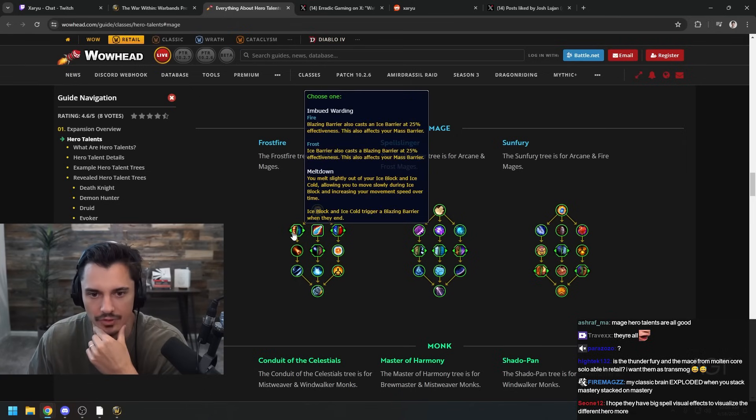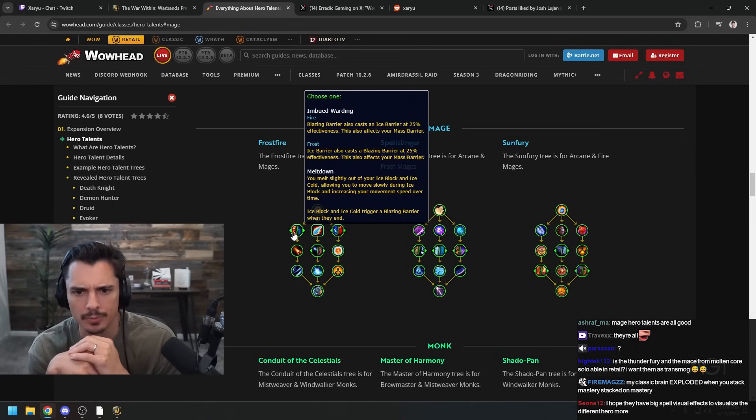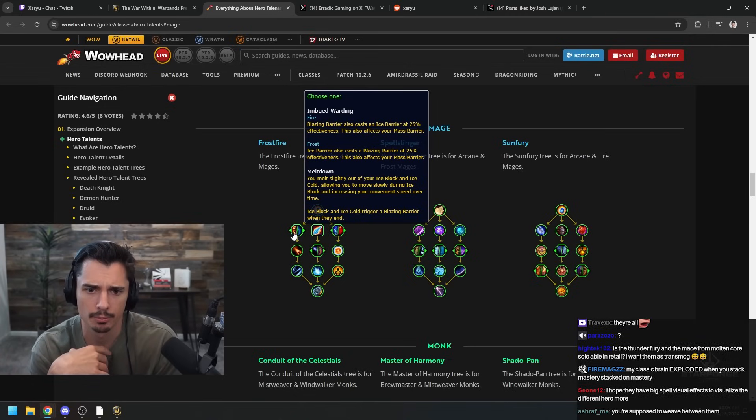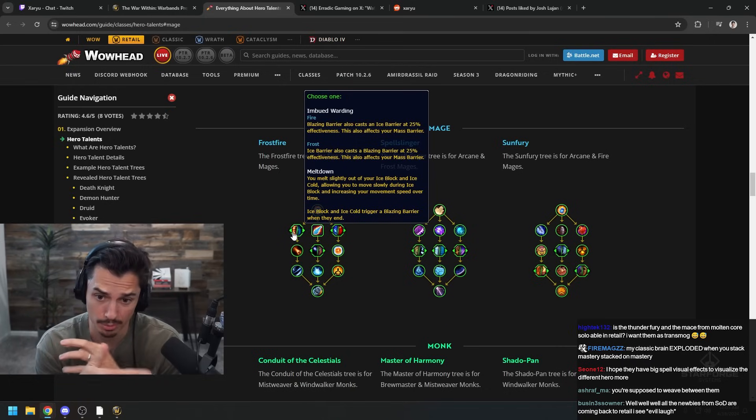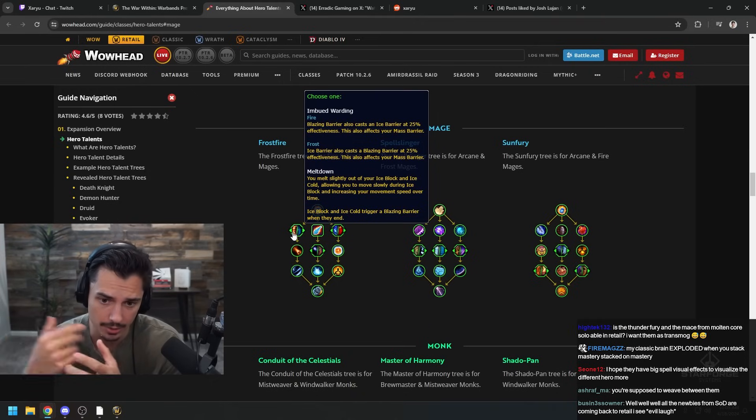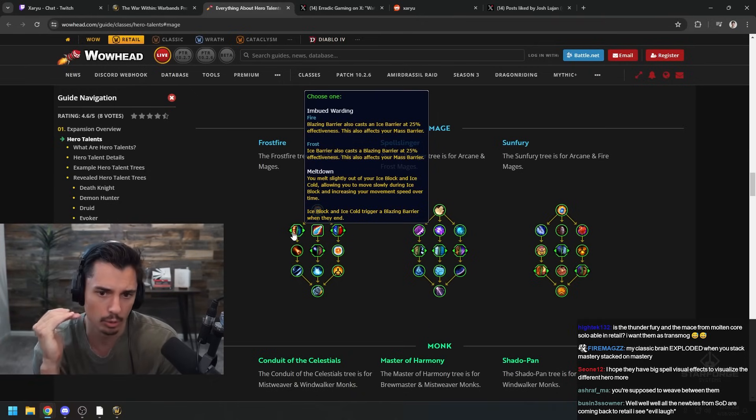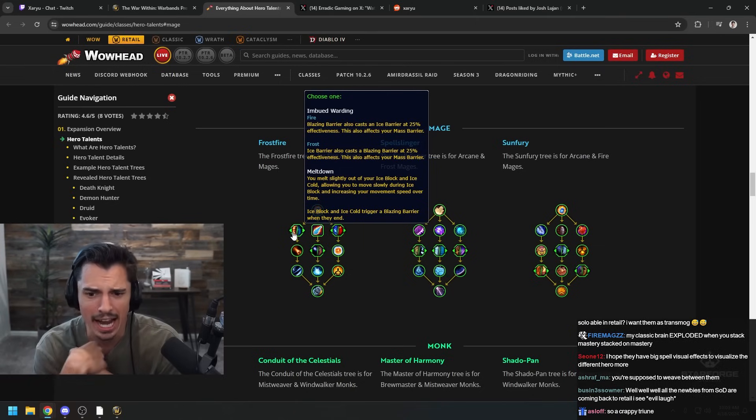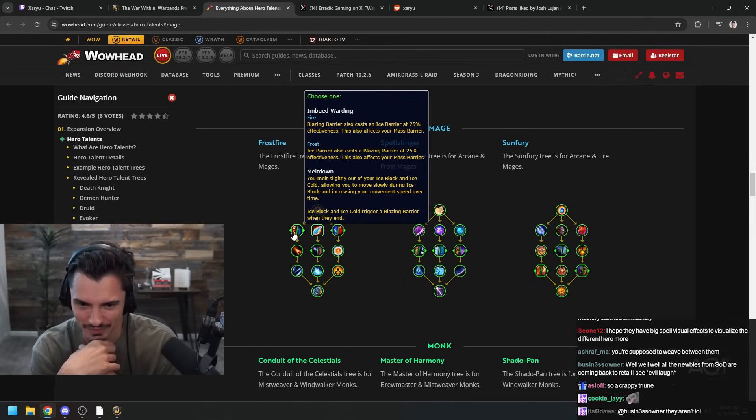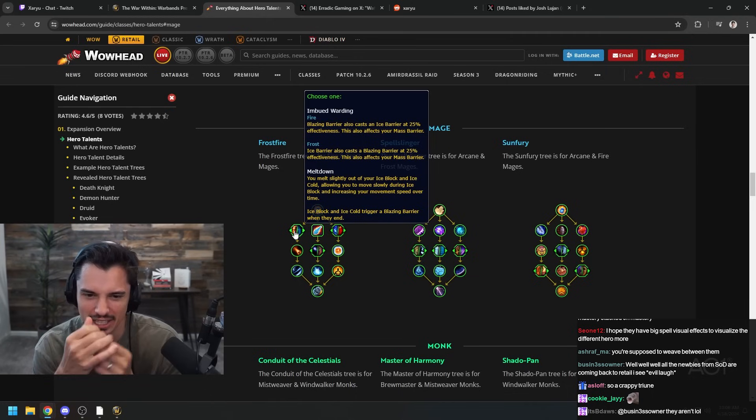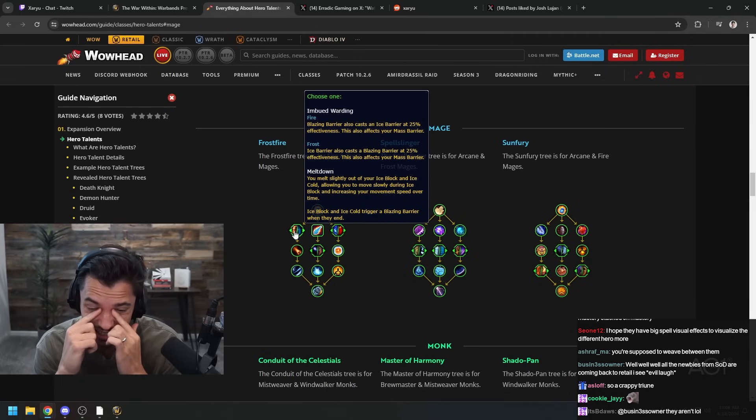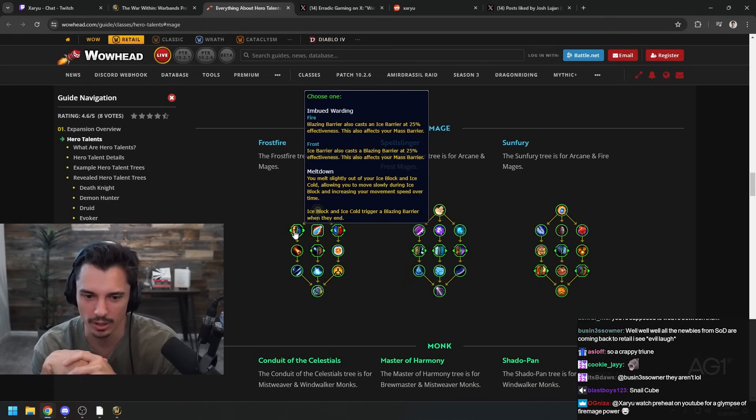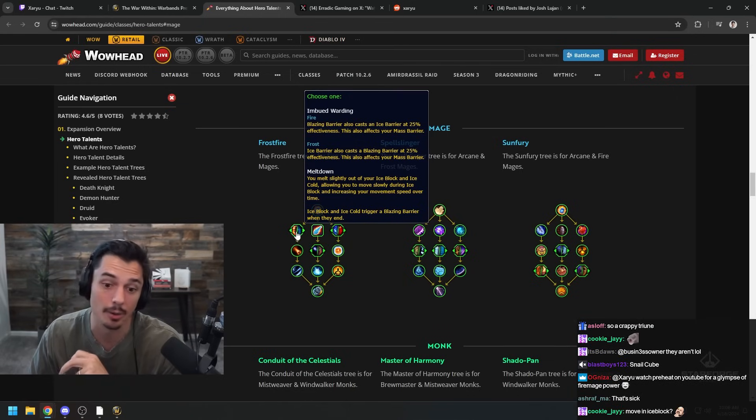Imbued Warding - placing Blazing Barrier also casts an Ice Barrier, so presumably you'll be able to slow people with the Ice Barrier. And Ice Barrier also casts a Blazing Barrier, so one or the other you're going to get the benefits of both. That's kind of dope. Meltdown - you melt slightly out of your Ice Block and Ice Cold, allowing you to move slowly during Ice Block and increasing your movement speed over time. I feel like Imbued Warding is probably the move but that's kind of crazy, just running around during Ice Block.